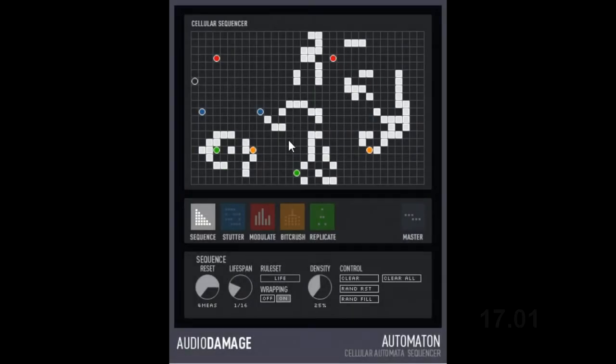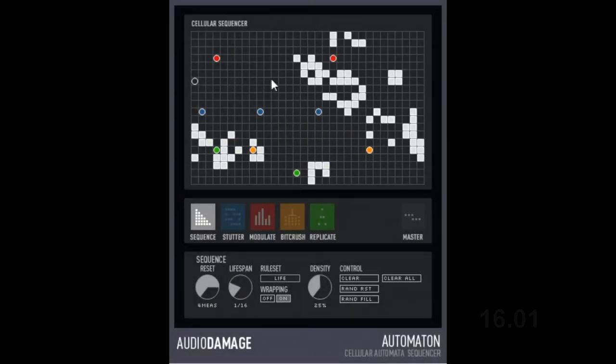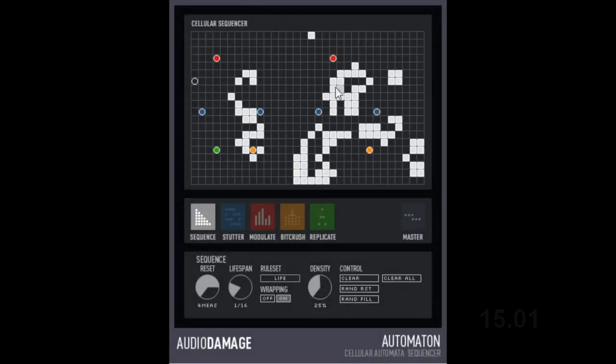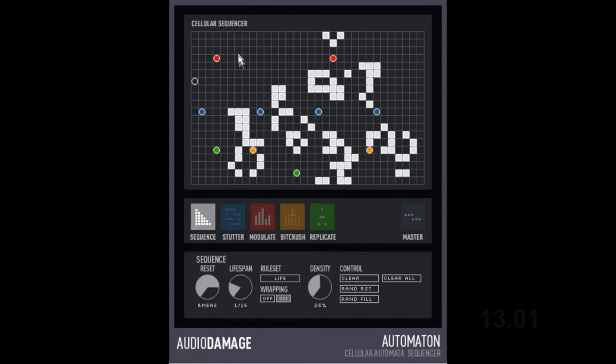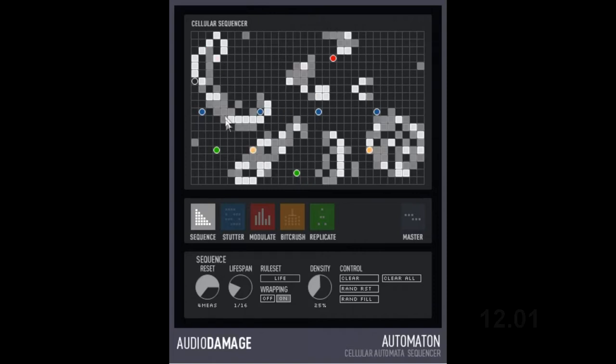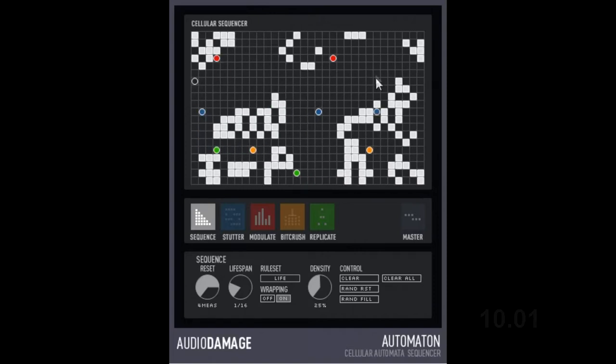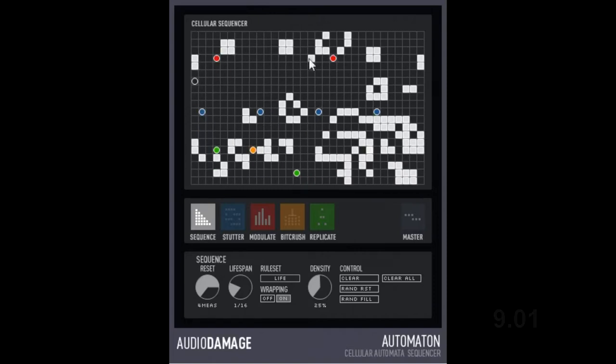Verdict. You can always rely on Audio Damage for unique plugins, and Automaton is very unique. In fact, I would describe this as the marmite of plugins. You'll either love it or hate it.